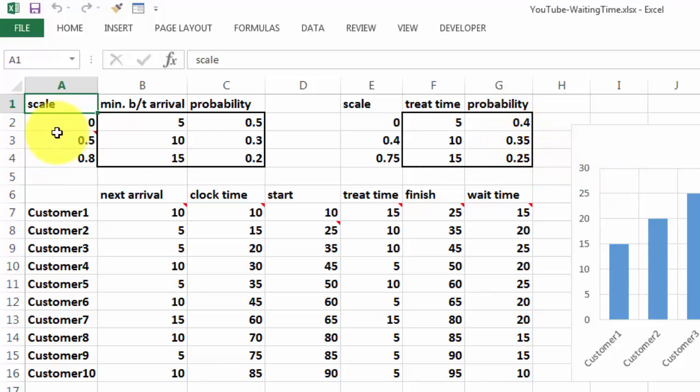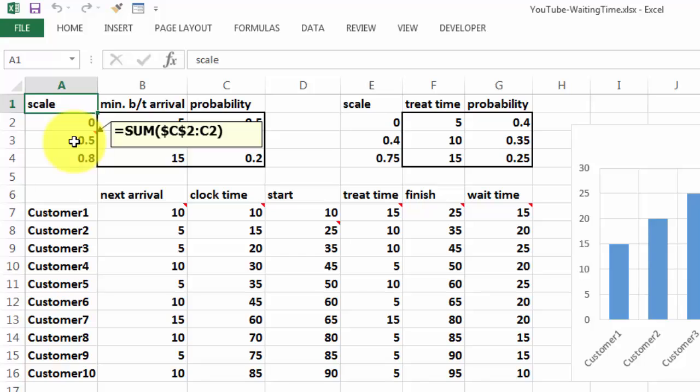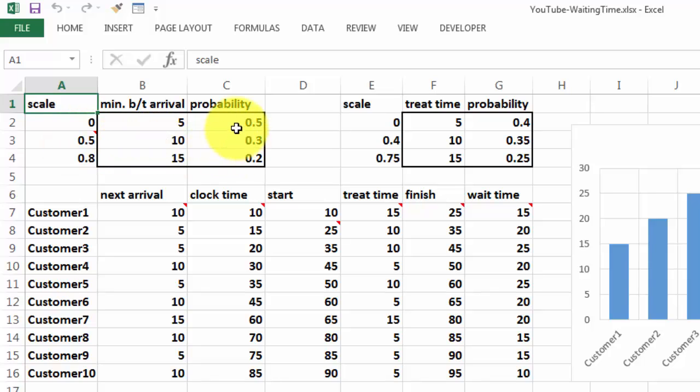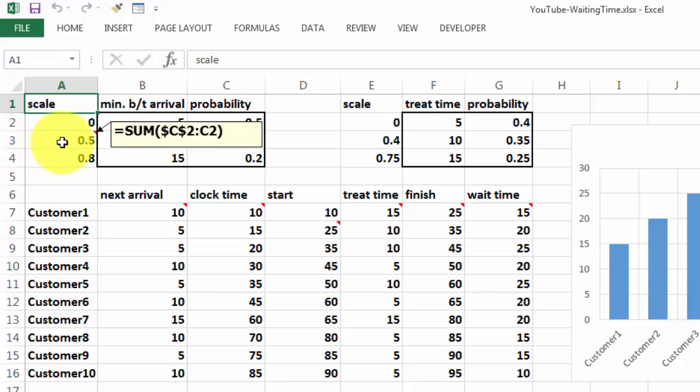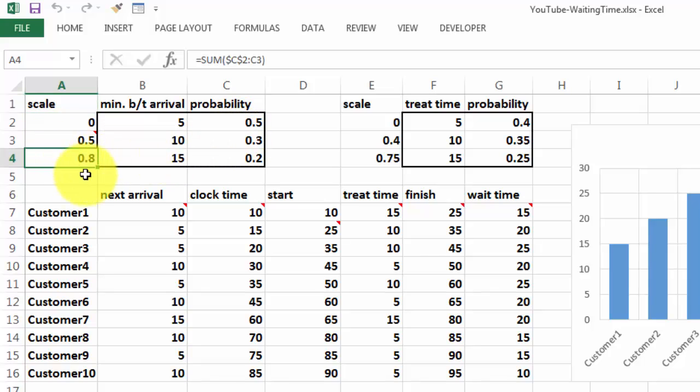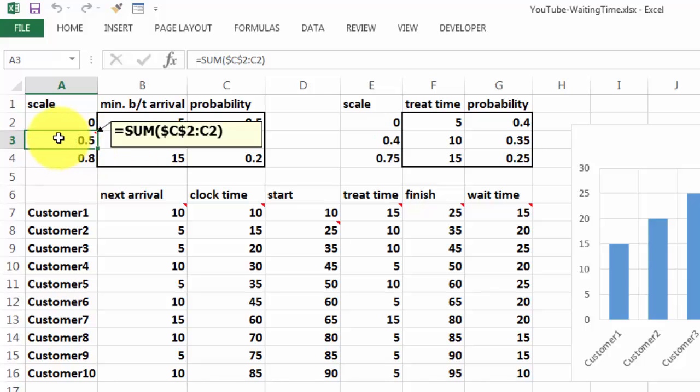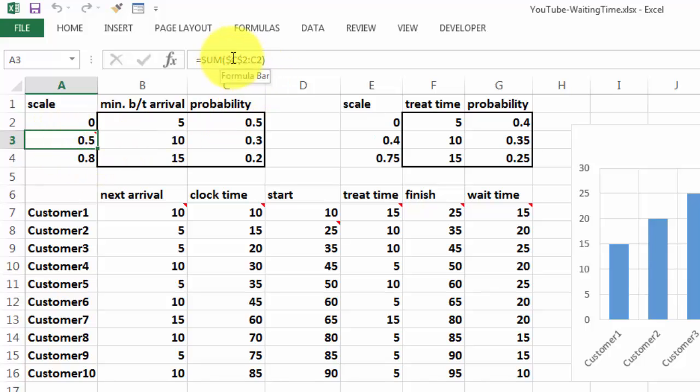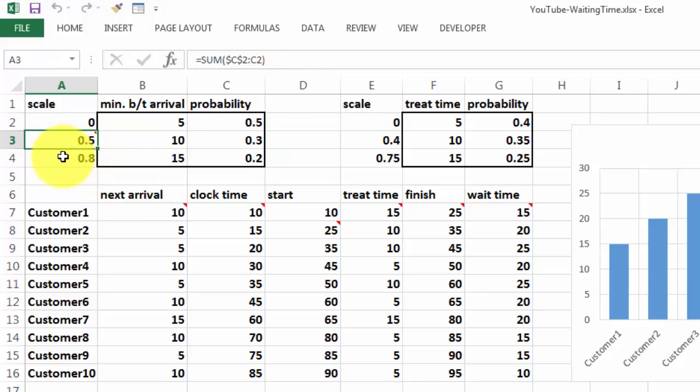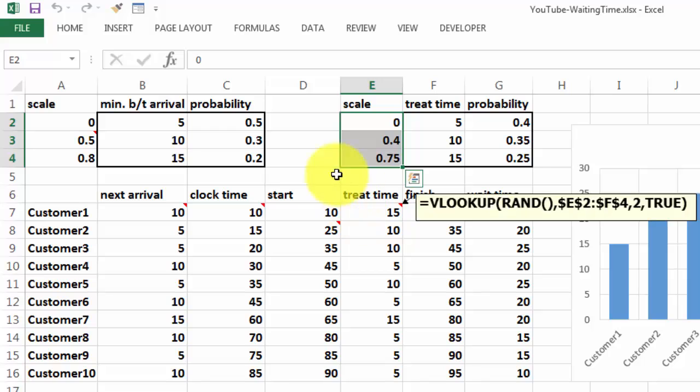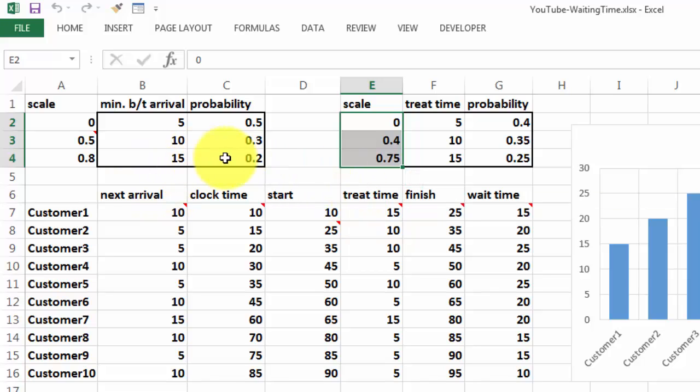Then we need cumulative totals here. So we start with 0. Then the next one is C2 through C2, those are the probabilities. And then finally here it will be C2 through C3. When you copy that down, it will be locked to the first C2. You do that with the key F4 on your keyboard. But the second one is not locked, so it will change into C3 when you copy it down. We do something similar here.